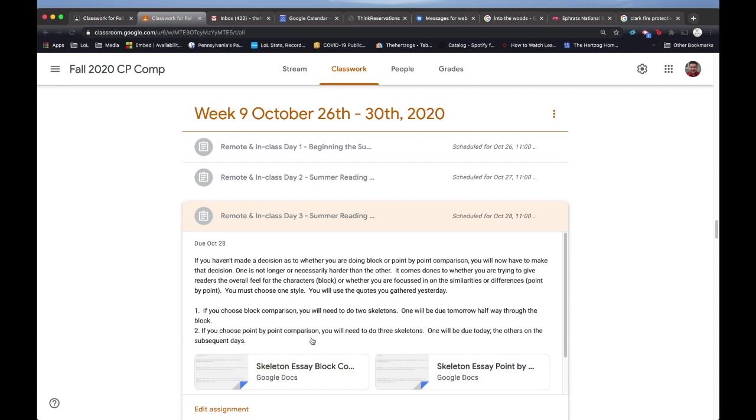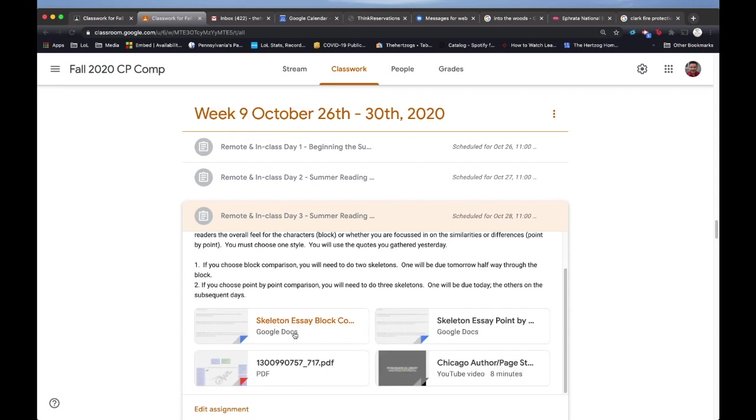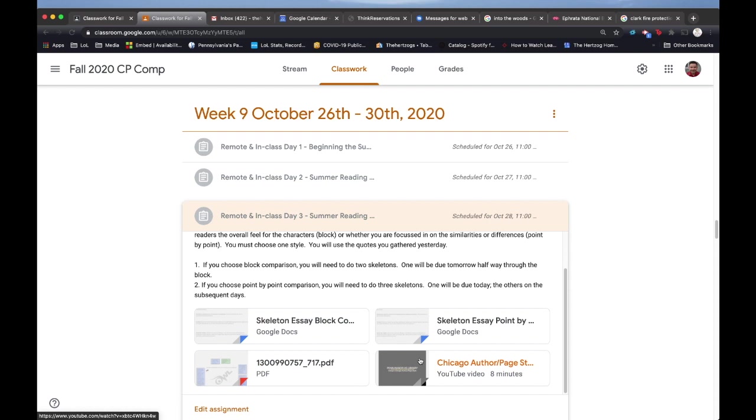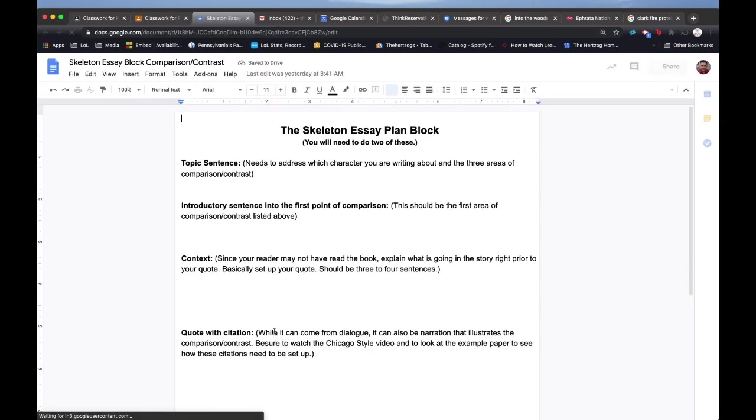Here is where Chicago style is going to come into play because your citation of quotes needs to be done according to Chicago style. There's a little video that Mr. Taylor has put together plus I put an example PDF up here, so you really have no excuse not to do it. Make sure you take a look at those. I'm going to hop into one of these skeletons real quickly. They're kind of the same but you'll see the differences.